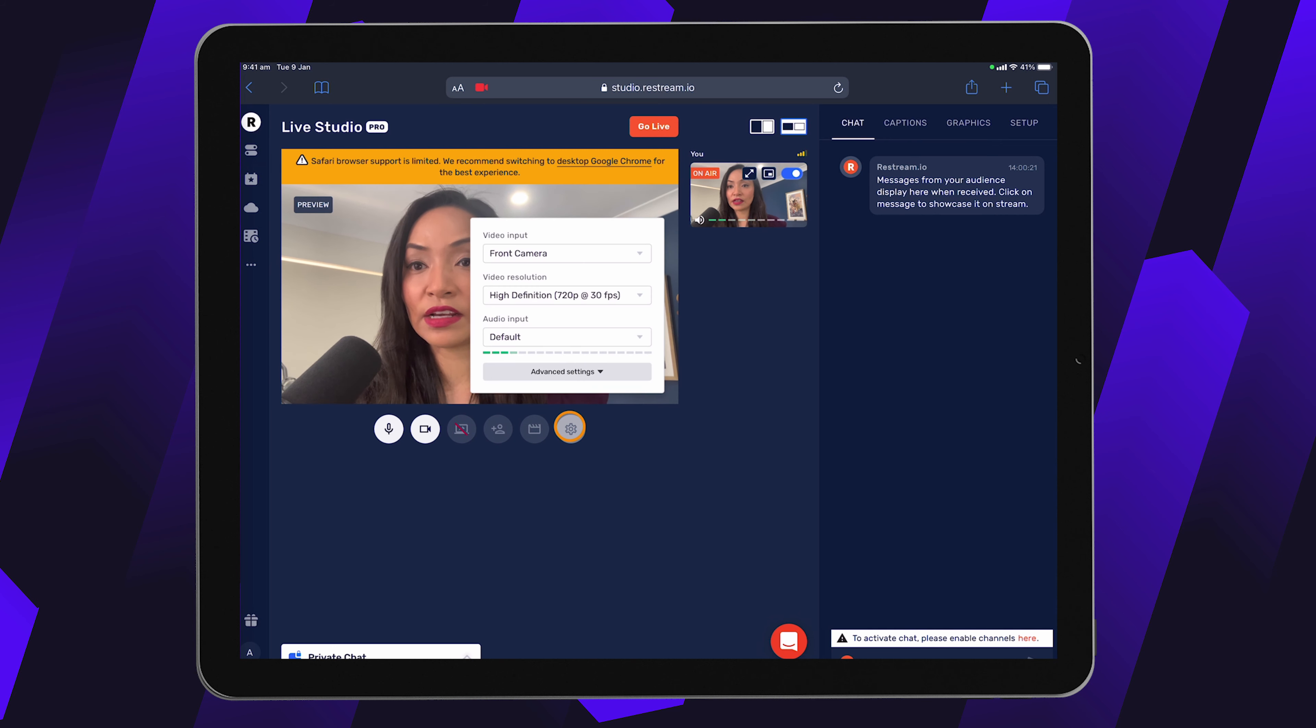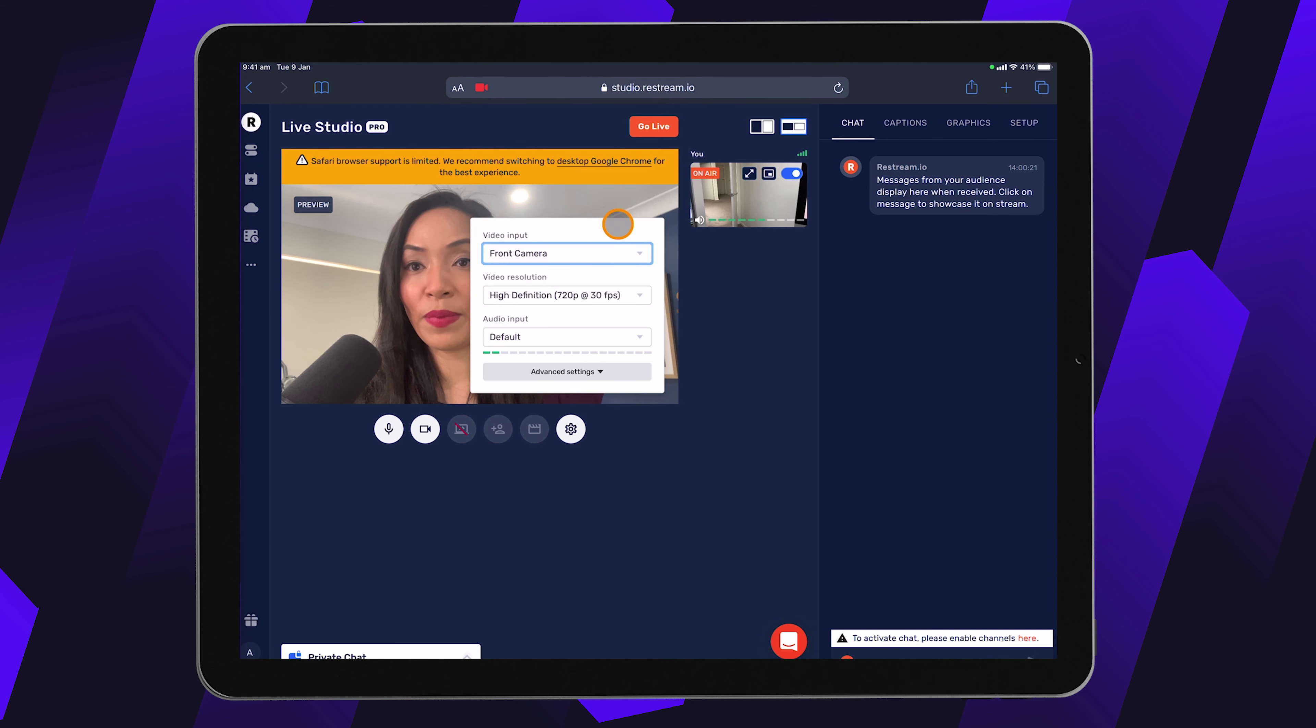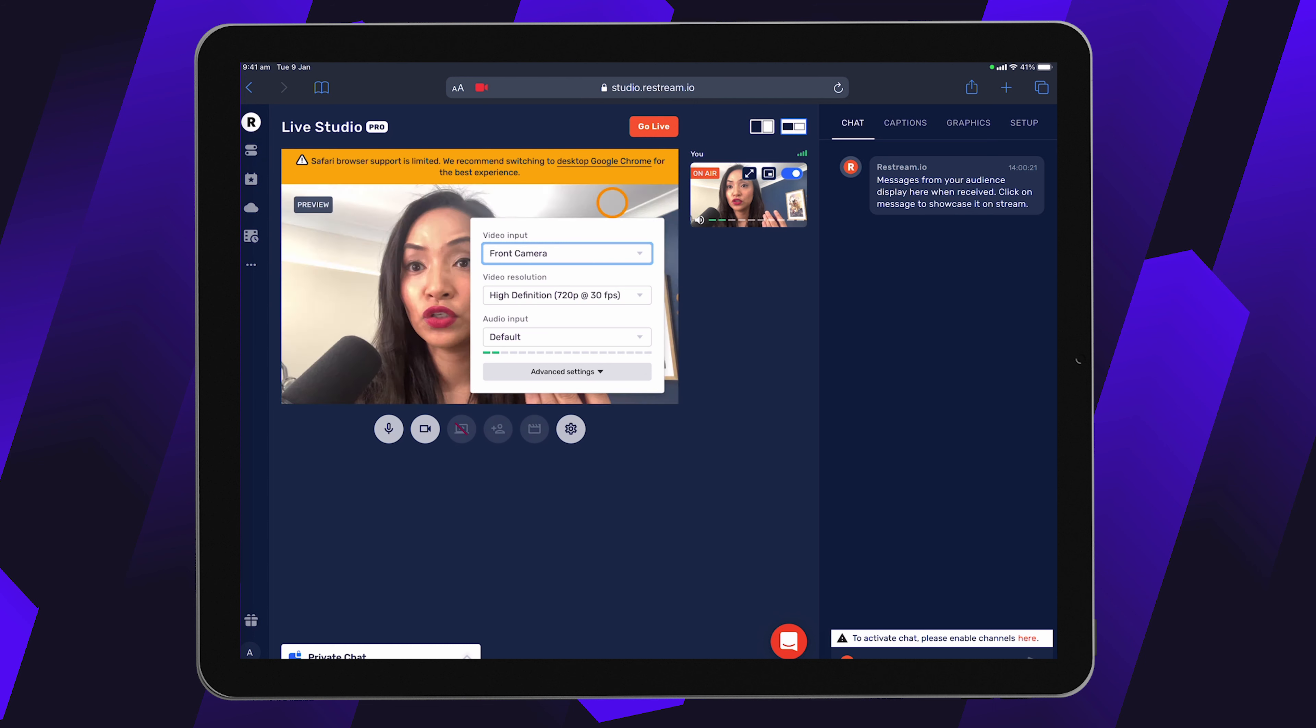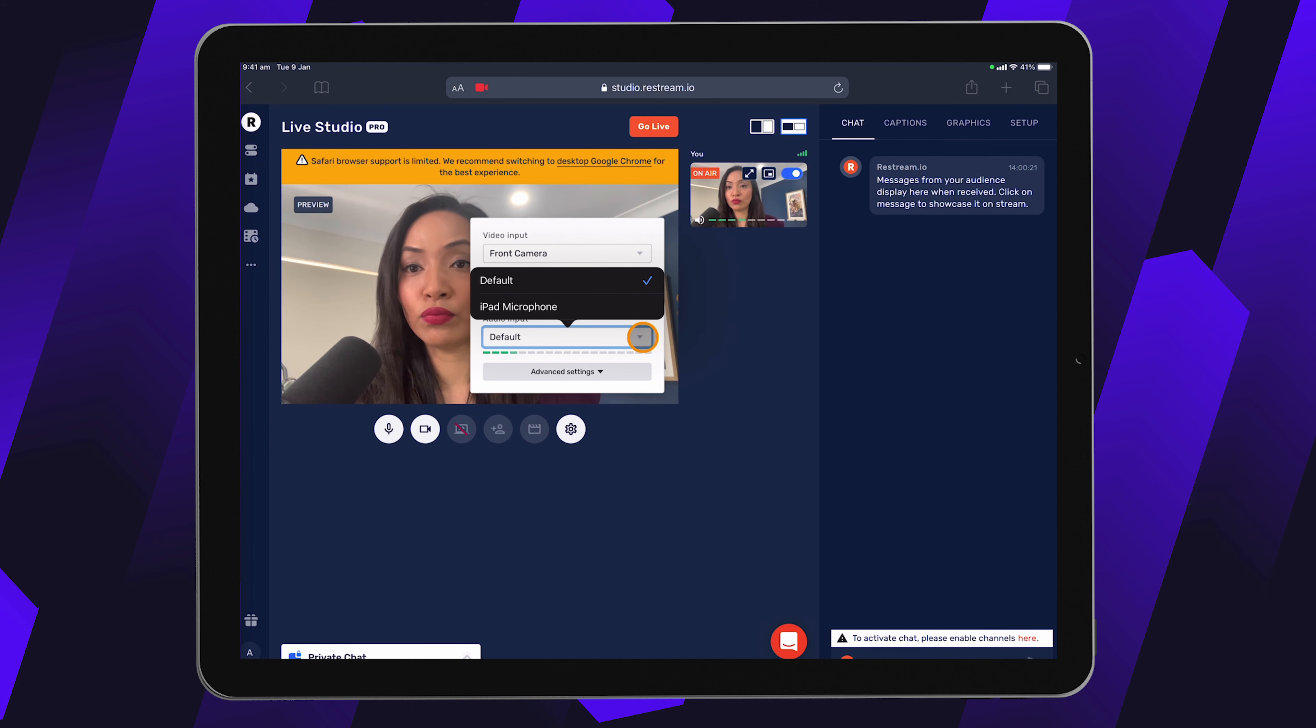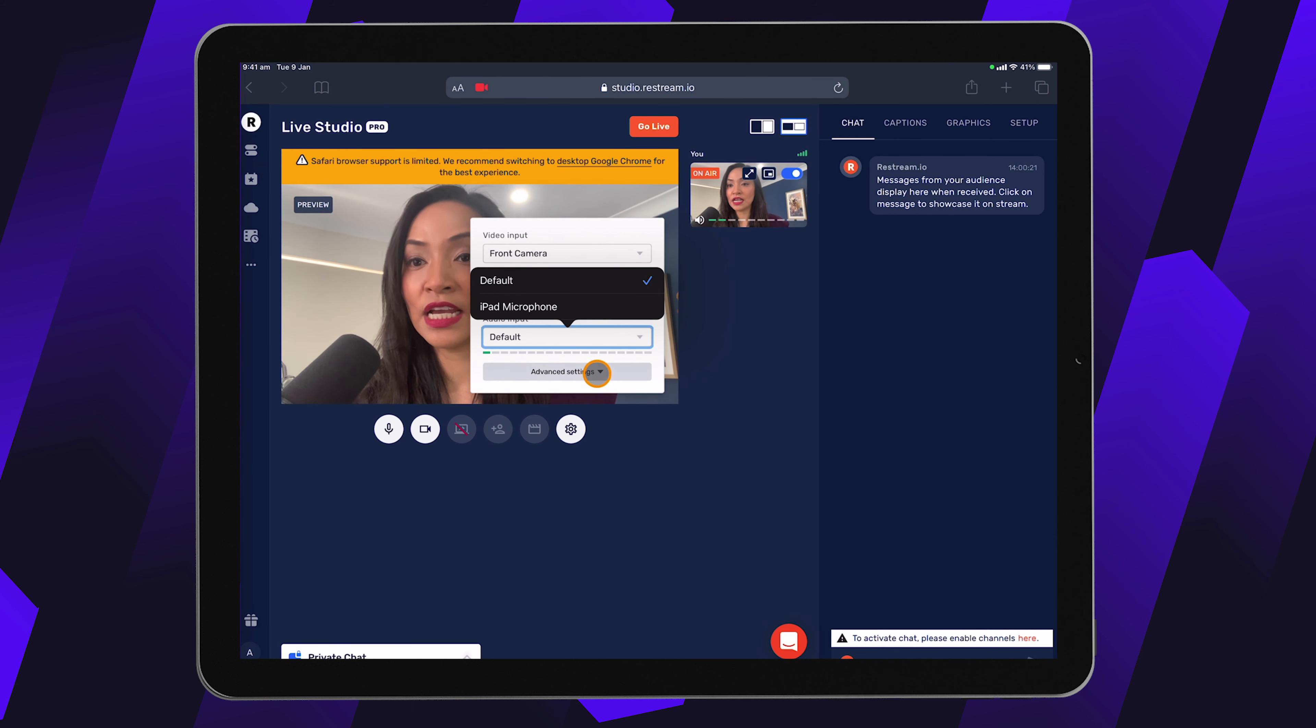So if I click on that, then I can choose the video input here and I can choose the front camera or the back camera. So I can switch that and I can switch it back and forth to make sure that it's choosing the one that I want. I can choose the video resolution. I can also click on audio input to choose the microphone source if you have different microphone sources.